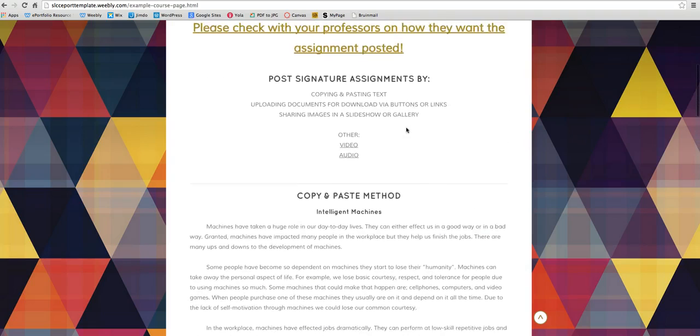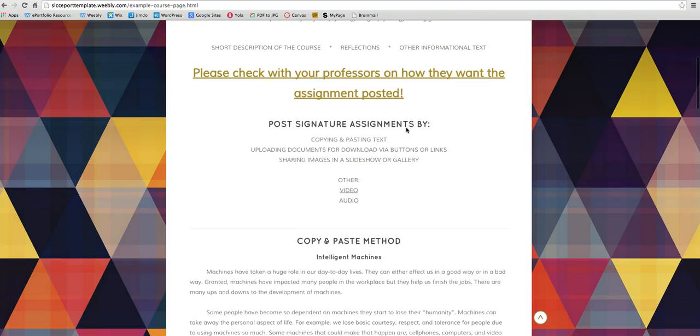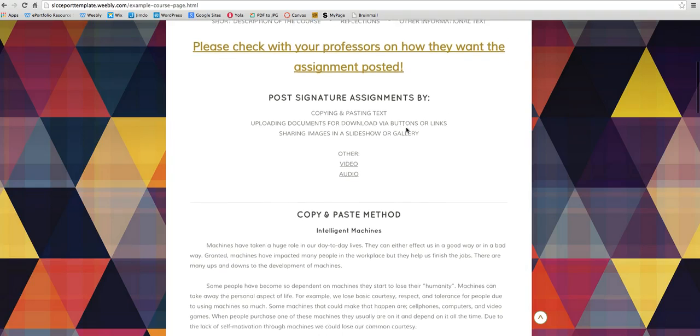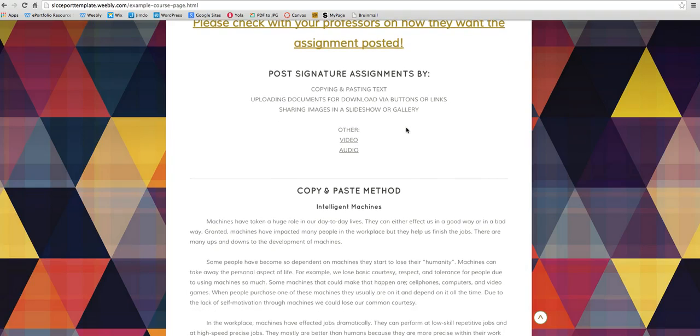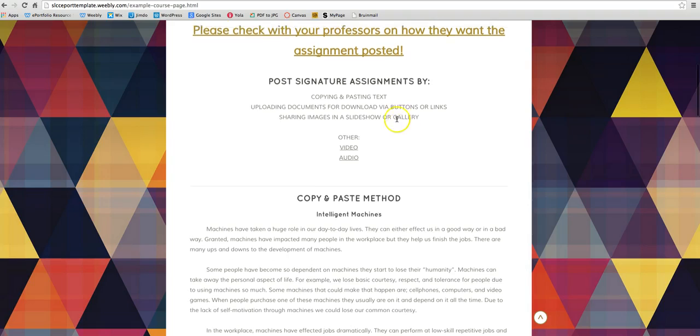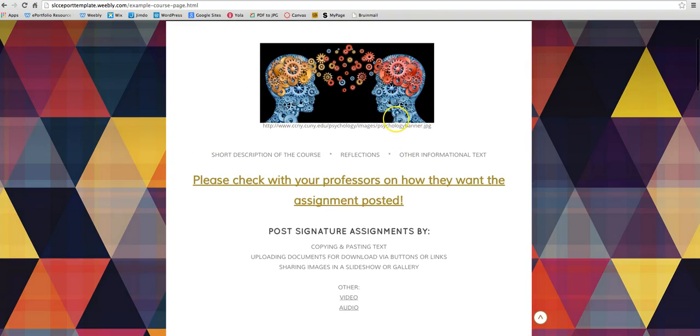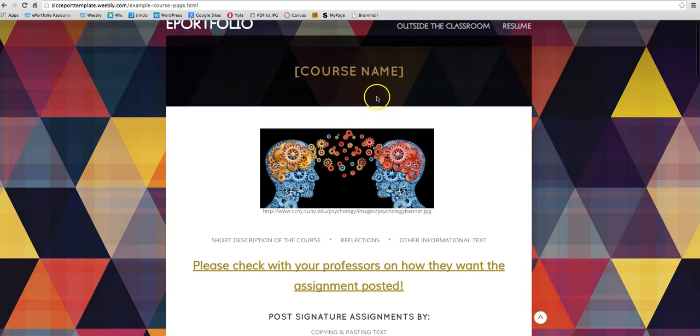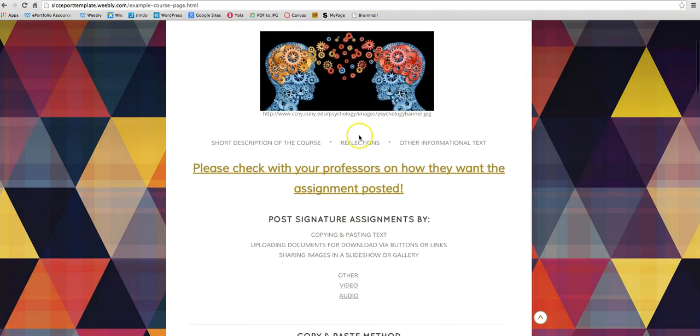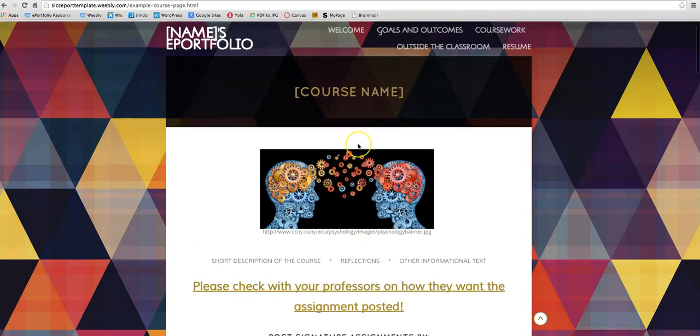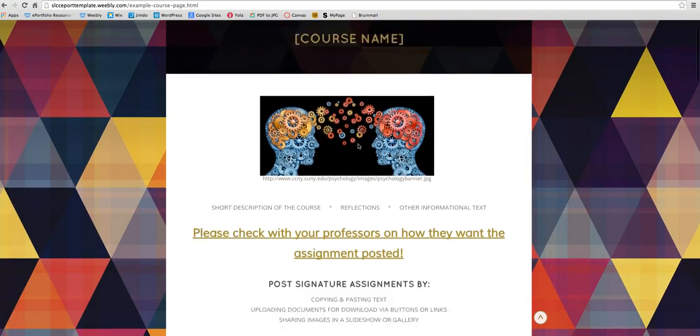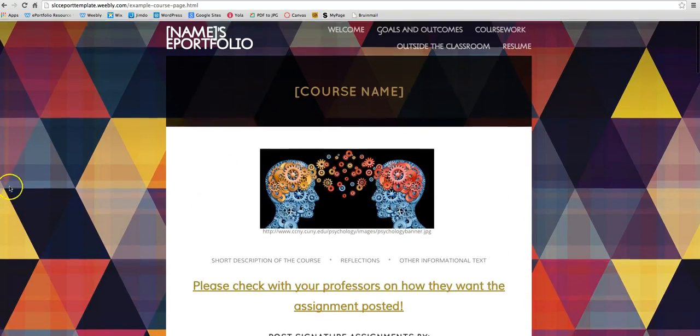I'm only going to post videos on the most common methods that we use. If you have other methods that you need to post your signature assignments by, you may want to stop in the lab to get some help on that instead. So we're gonna build this very first part with the course name, the image, and then maybe like a little area for a reflection before we move on to how the different methods work.